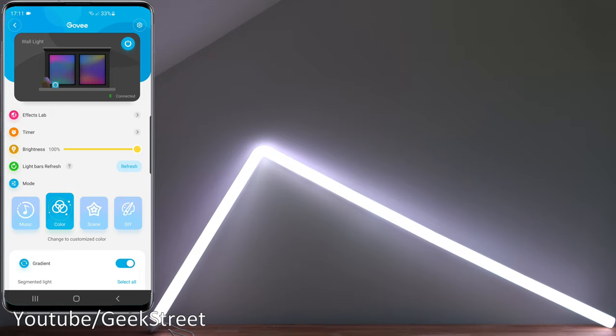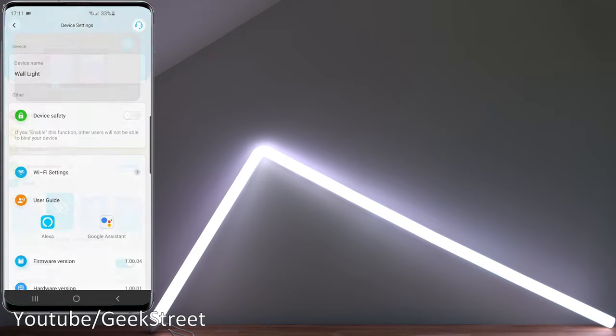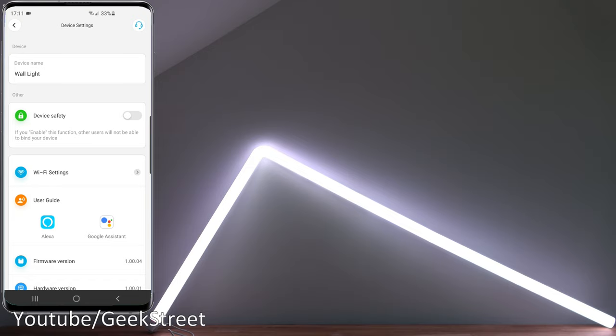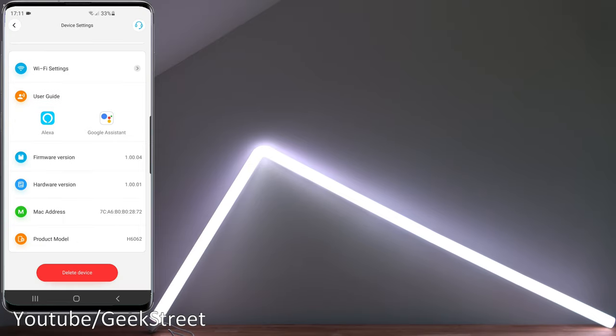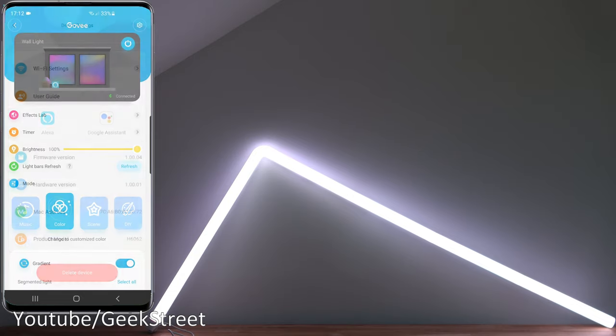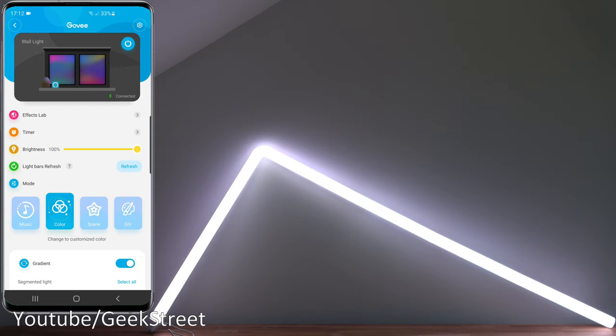Let's run through the options you have. You've got settings here in the corner. You can rename it here. Device safety is an interesting one. If you enable this, other people can't connect to this so it just keeps it more secure. WiFi settings can be changed here and it can connect to both the Amazon voice control product and Google Assistant. Basic details are here: firmware version, hardware version, MAC address, and the model number for this. You can delete it from here. Back from there, then you've got an on-off button, easy way to turn it on and off.